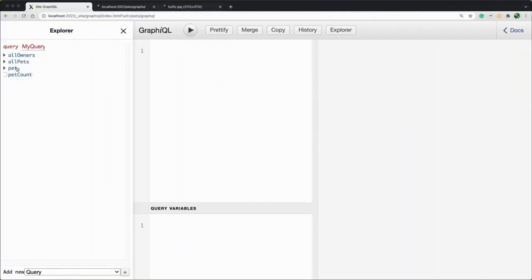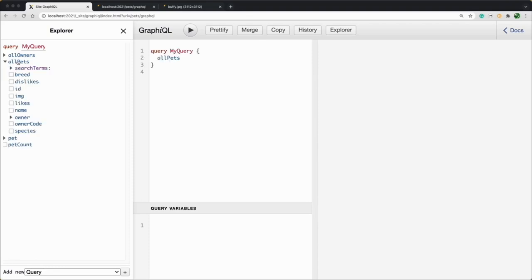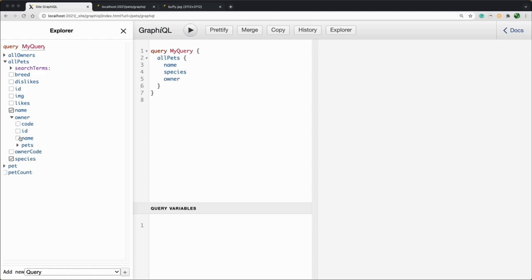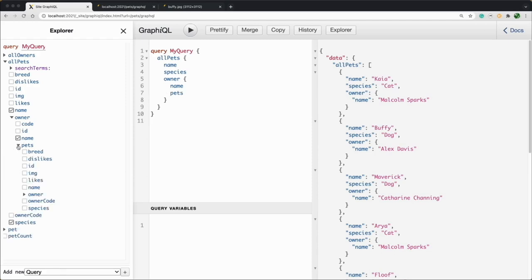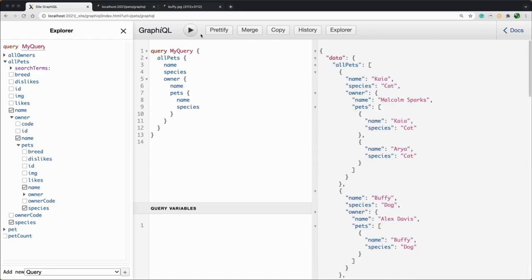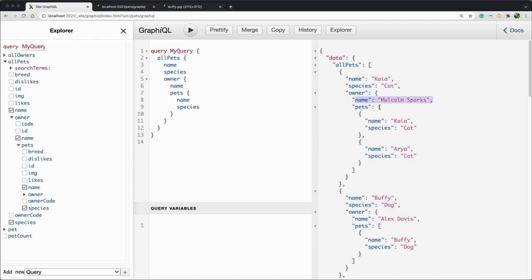Refreshing the browser, we can run our all pets query again with a name and a species on the pet. And let's return the name of the owner. And that works. We can see that this cat belongs to Malcolm. We can also go one step further and we can return the name and species of the pets belonging to the owner of the pet. So we can see that the owner of Kaya, Malcolm, actually has two cats, Kaya and Aria. I think that's pretty cool.